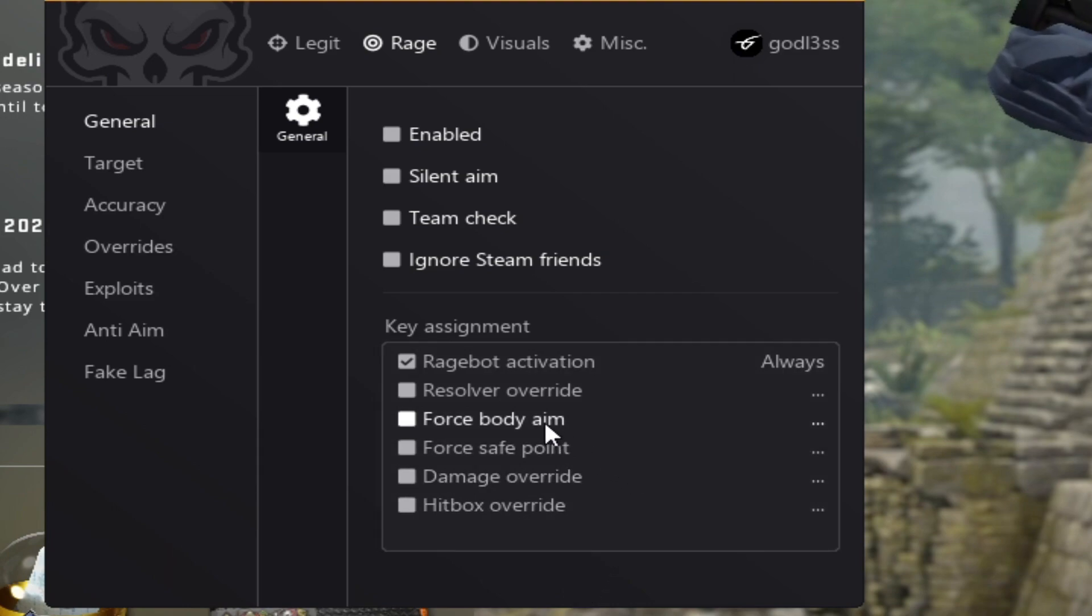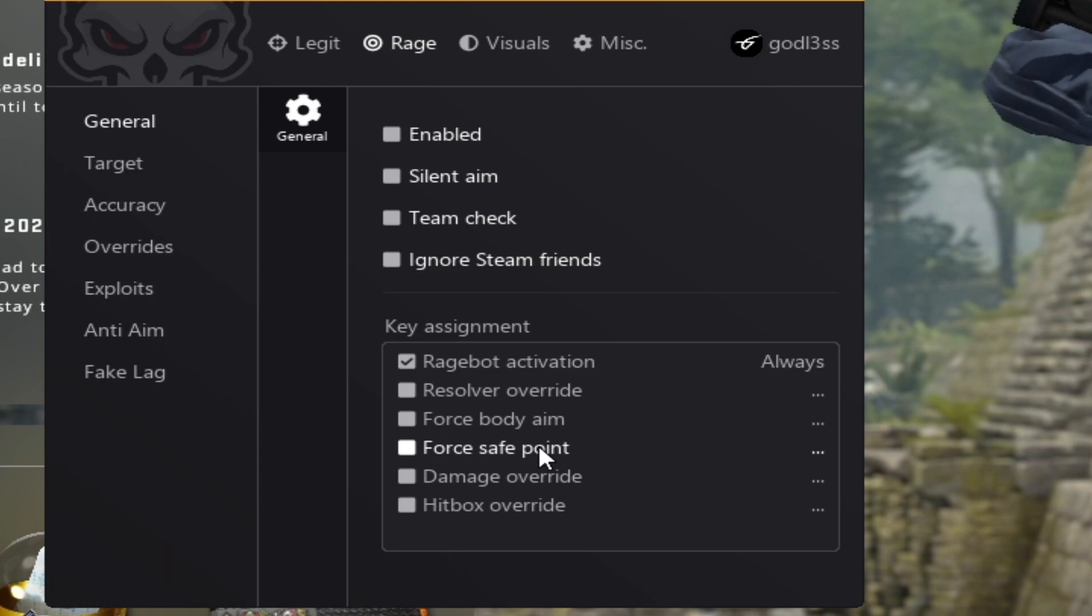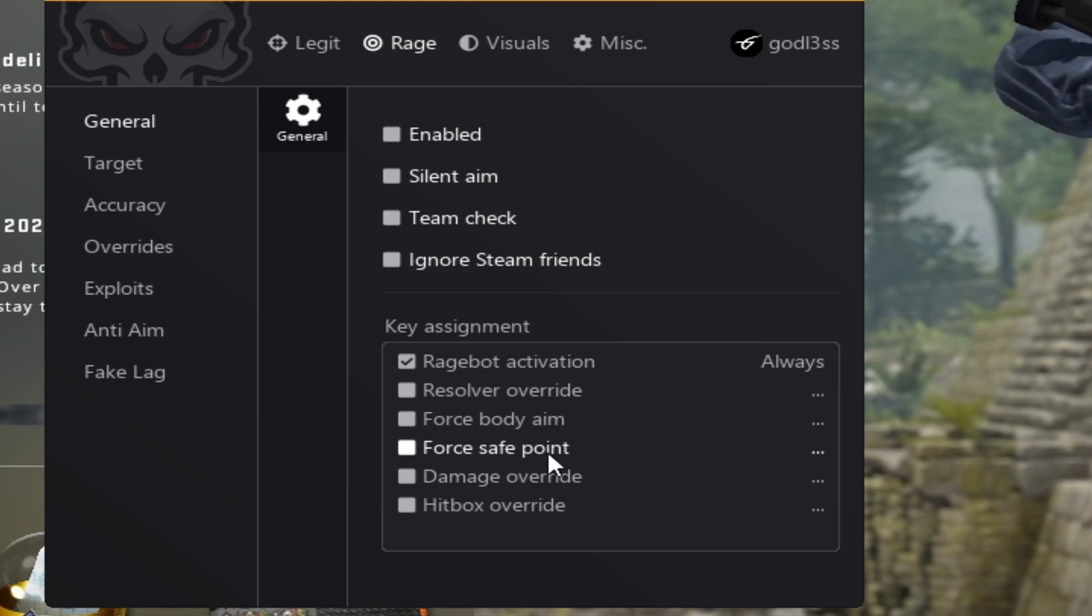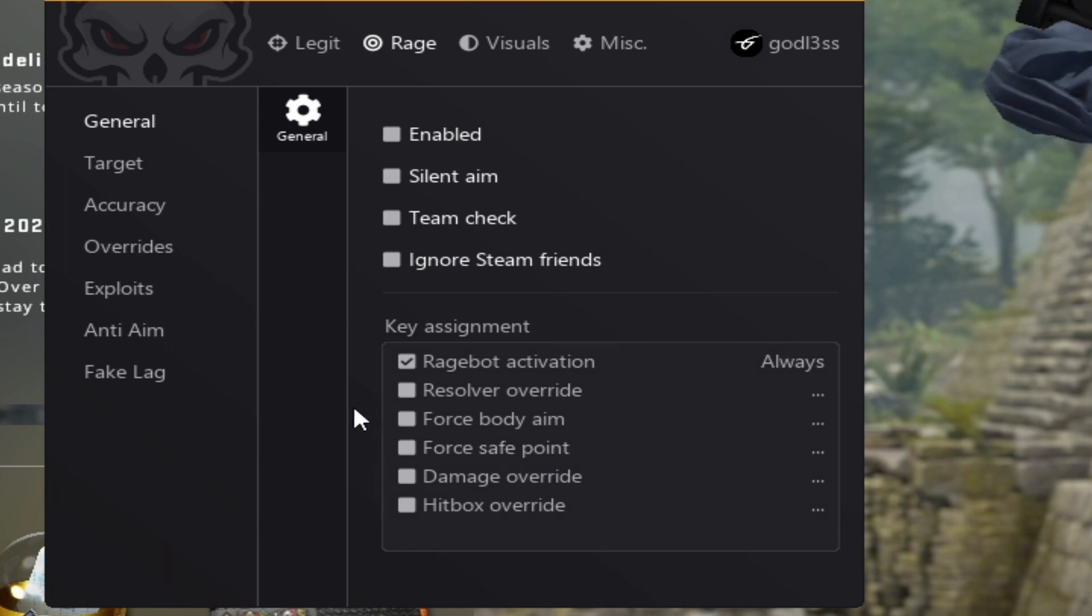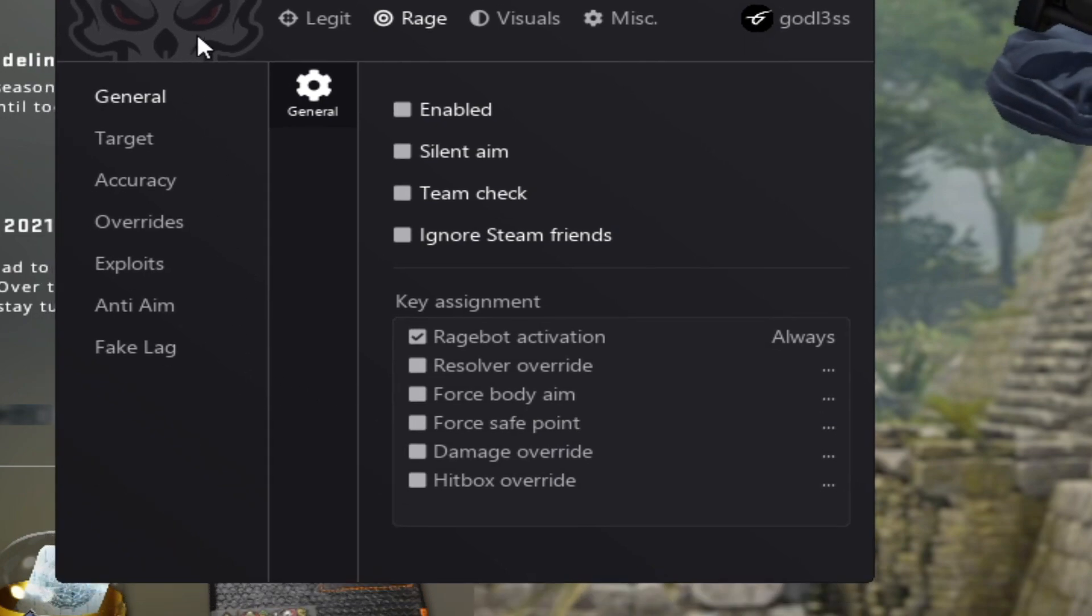So we have force body aim, naturally forces body aim. Force safe point, naturally forces safe point. And what is safe point? It basically makes your cheat not able to miss and if it does, it's not really that good.